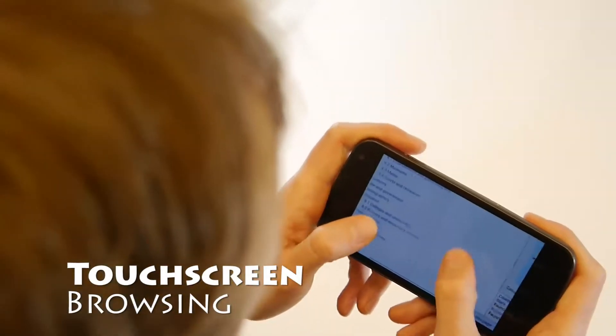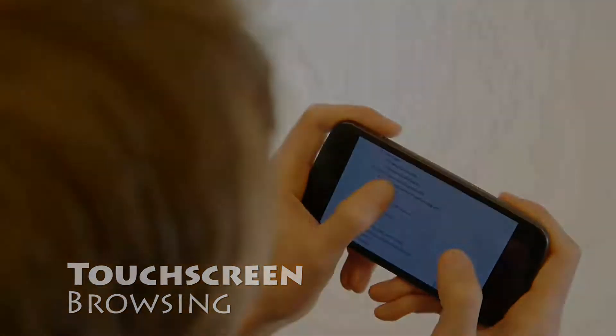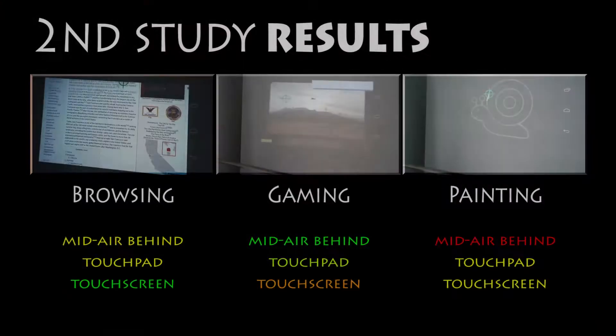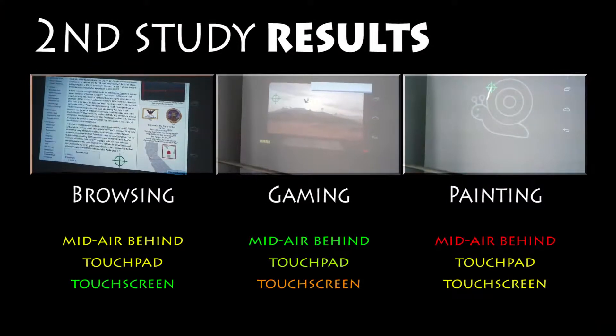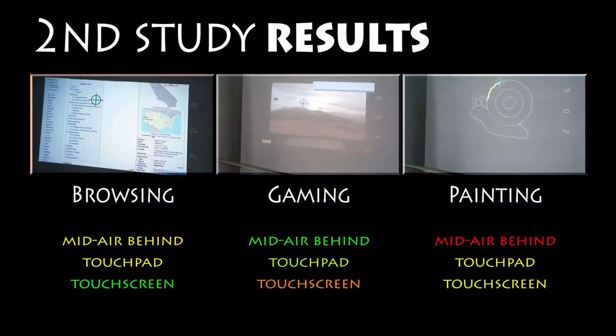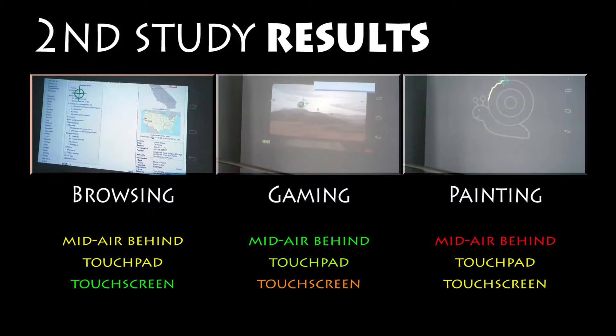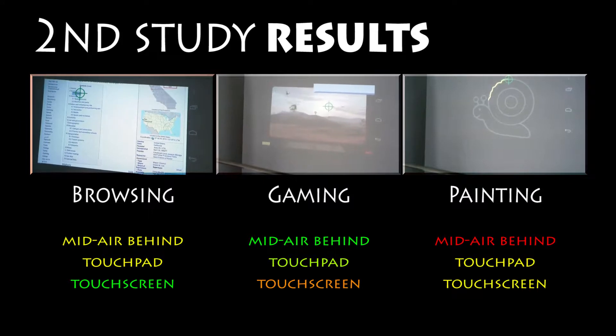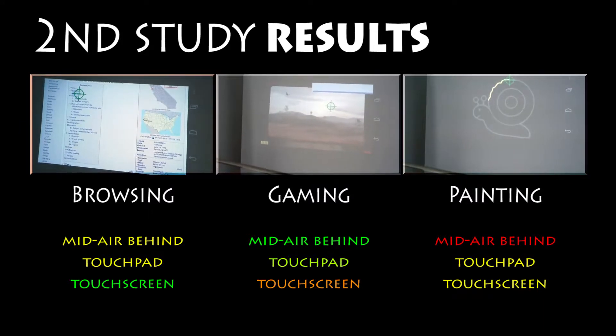As expected, the mid-air behind technique performed well in scenarios where precision was less crucial, and touchpad showed best results where the fat finger problem mattered the least.